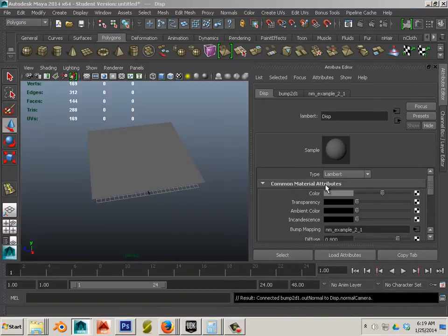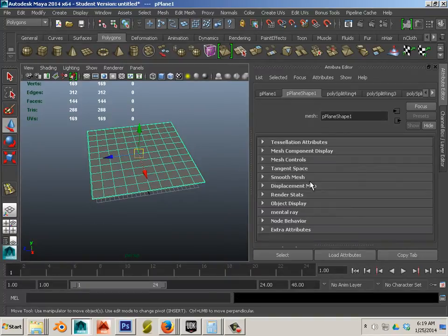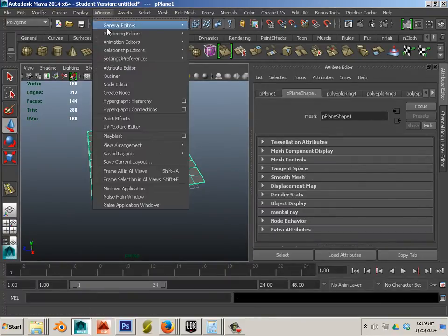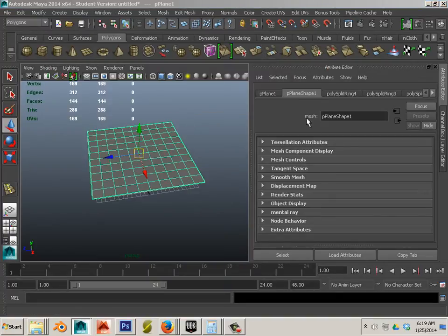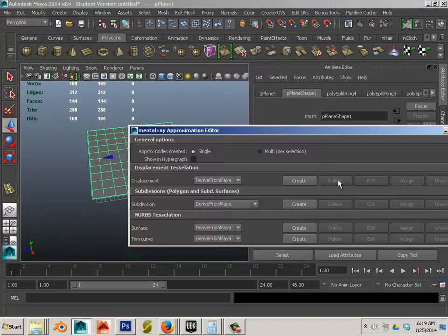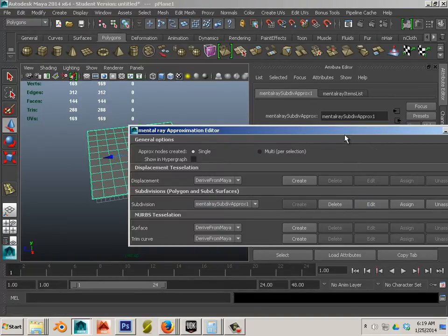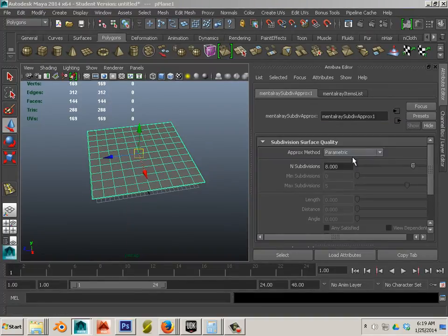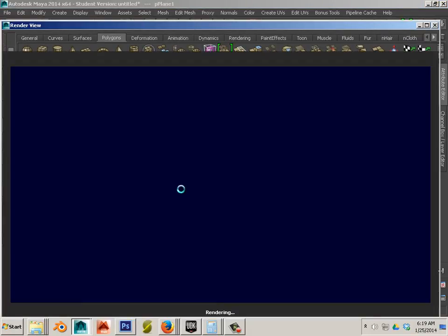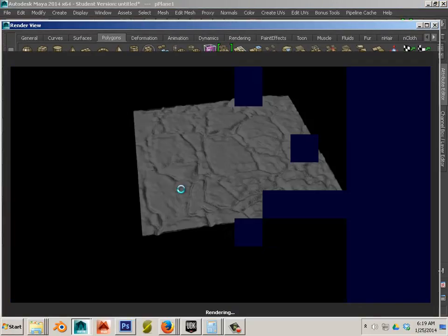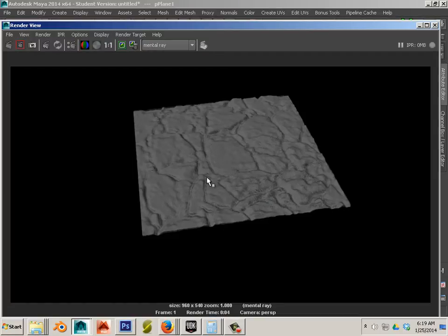Now what I want to do is again lower down my approximation editor by going into approximation editor hitting the mesh, hit edit and lowering that back down to 4.